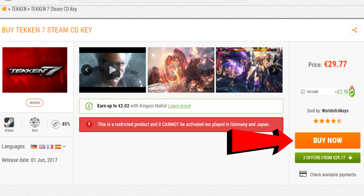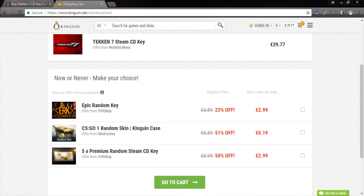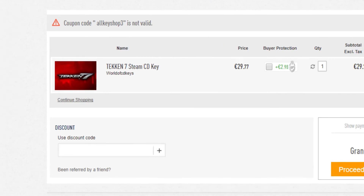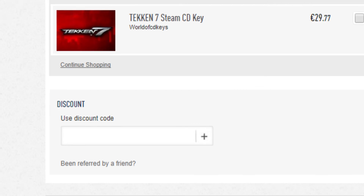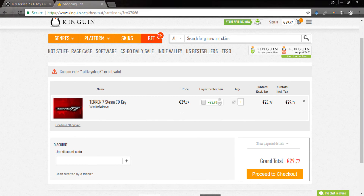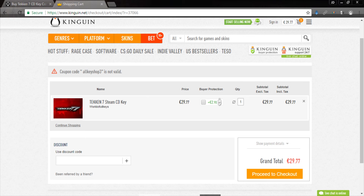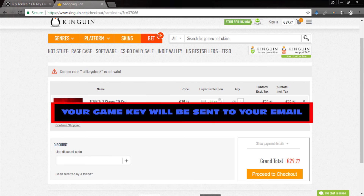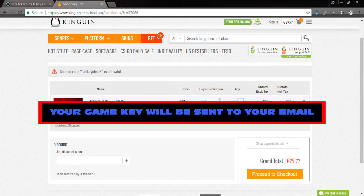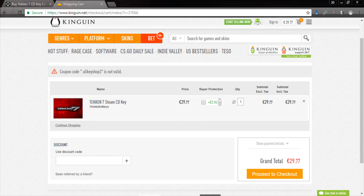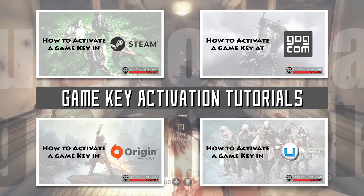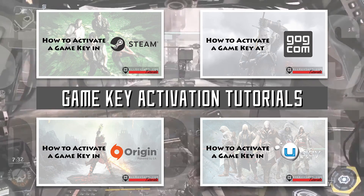Click on the buy now button and follow the next instructions to complete your purchase. Don't forget to enter the coupon code if you have one. The checkout process will be slightly different for each site but should be easy and straightforward. Once you complete your purchase, the game key will be sent to your email. You may need to wait a specific amount of time depending on where you purchased, but the wait time is usually specified in the deal page. Once you receive the game key in your email, you're now ready to activate it.